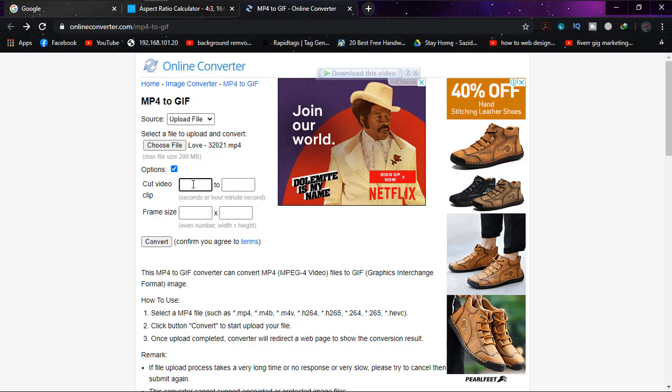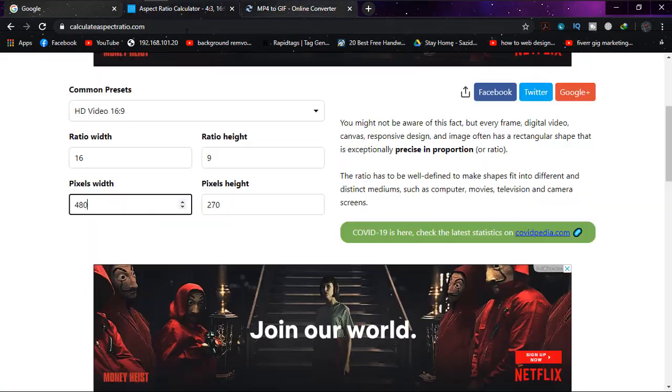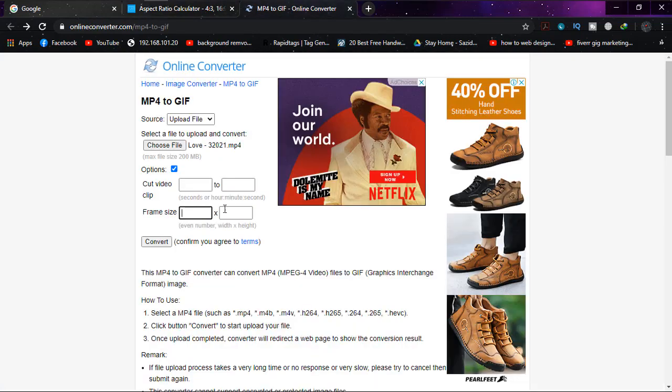Since my video is 10 seconds, I don't need to adjust it. The frame size - that's the thing I said earlier. Here we have to enter 480 by 270.